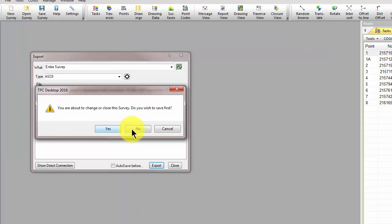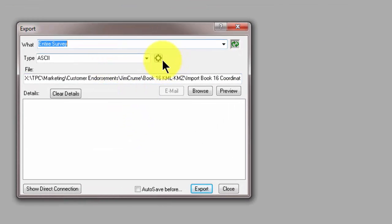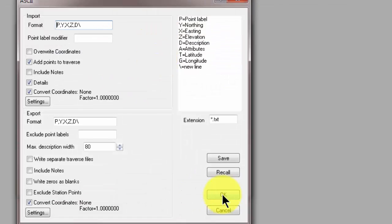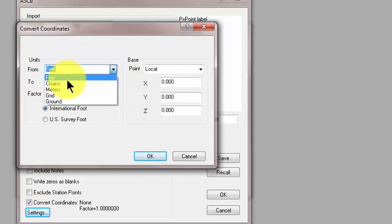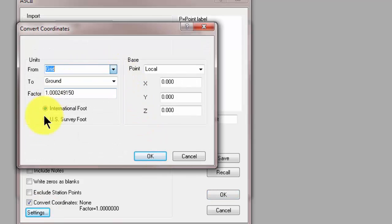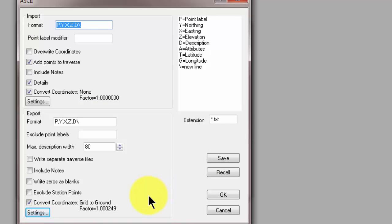I'm going to choose ASCII and Settings. And down in the Export section is the same thing. So I can go Settings. I want to go Grid to Ground. Traverse PC inverts the combined factor because we're going the other way. And when I export whatever data I'm going to export, Traverse PC will take those grid coordinates and convert them to ground about that base point. So a pretty neat new feature in Traverse PC Desktop 2016.